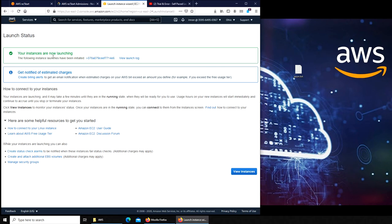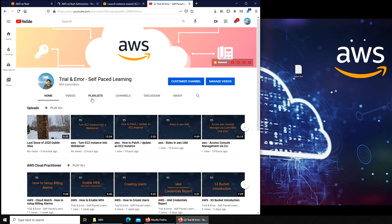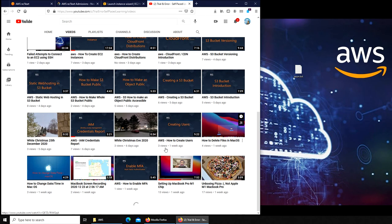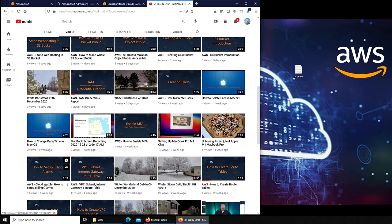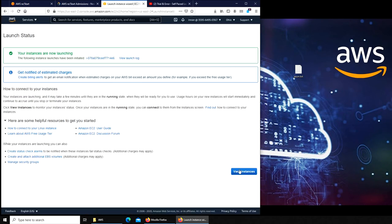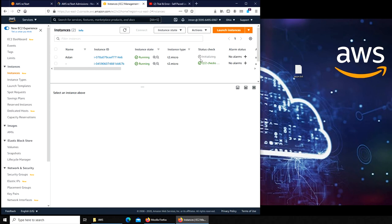Your instances are now launching. We get notified of estimated charges. So there will be some charge. It's inviting me to create a billing alert. If you go to my channel, we created a billing alarm very early in this course. We set up a billing alarm for ten bucks. I'm just gonna go view instances and hopefully it's initializing. So it's doing its thing. Let's give it time. Even though I tried to talk here and there, it's still initializing. So what I'm gonna do is pause this video here.